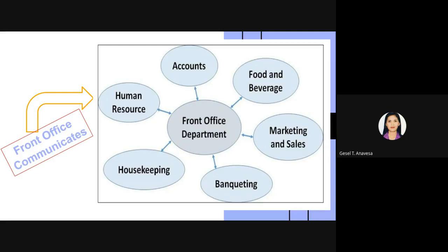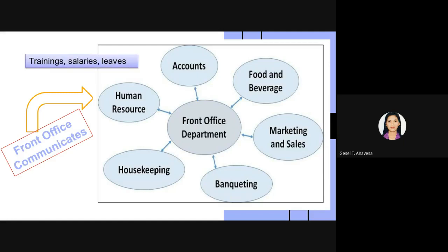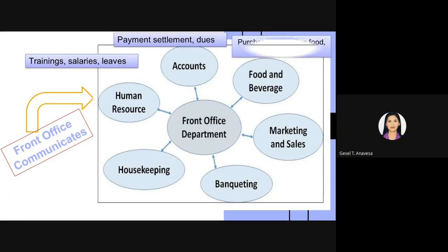The front office department handles guest accounts with complete responsibility. Staff needs to interact with the back office accounting colleagues regarding payment settlements, discounts, coupon settlements, and non-guest dues. It also needs to sort out and get the actual status of the night audit with accounts.